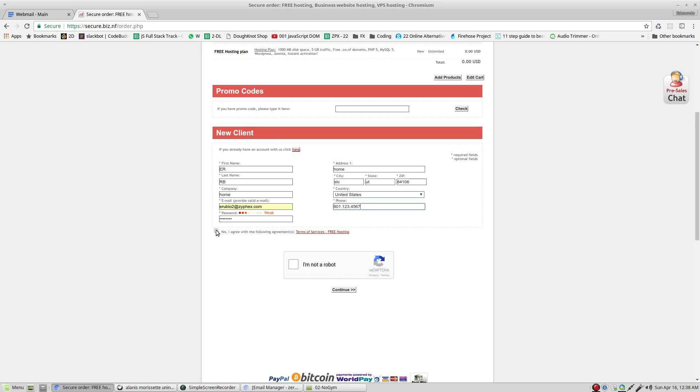After we put the information, very important, click this part right here. And then notify that you are not a robot. Okay. Now that we have this part, click continue.